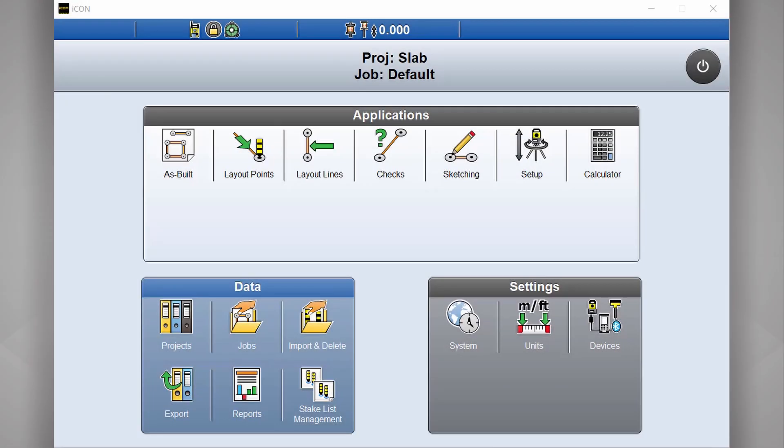Hi this is Daniel from CR Kennedy, the Leica Icon distributors in Australia. Today we're going to take a look at your Icon home screen and have a brief overview of the apps and buttons.